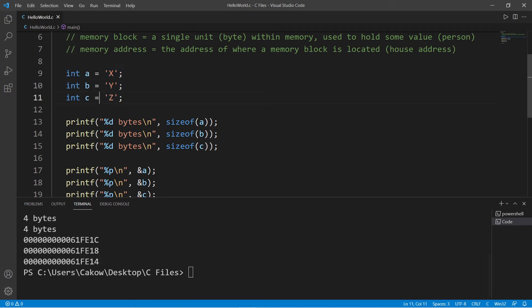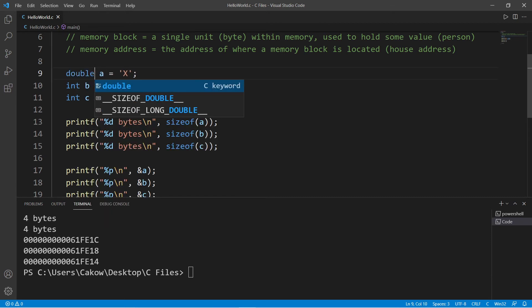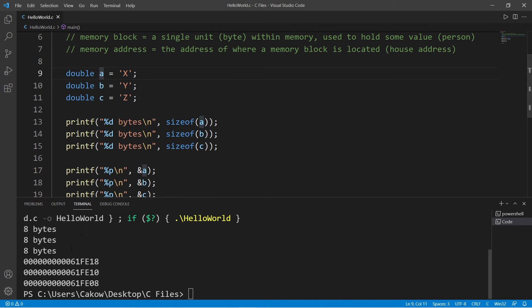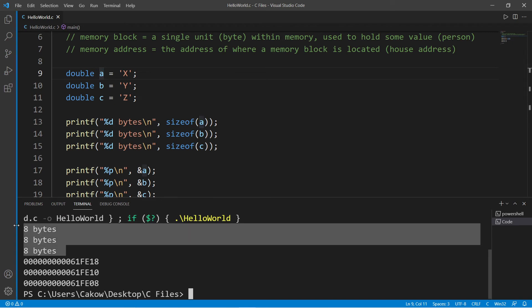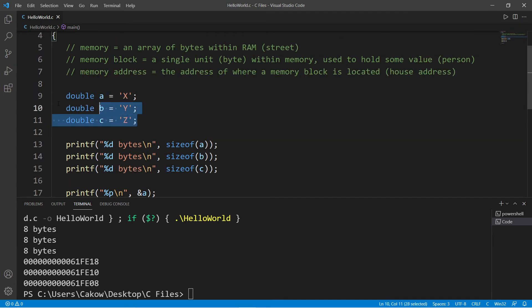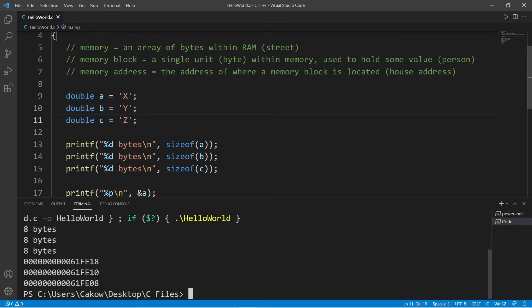Doubles use double the size of an integer. Doubles use eight bytes of memory, and these street addresses are decrementing by eight. If this was a fictional street with houses, doubles use up eight bytes of memory, so think of these like mansions—they're using up a lot of space.